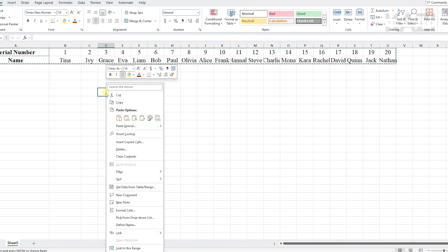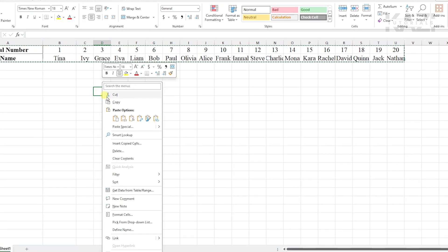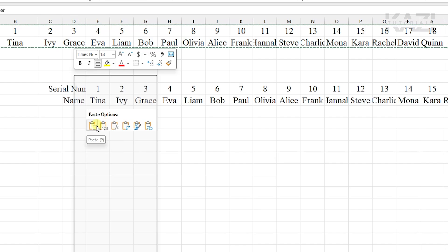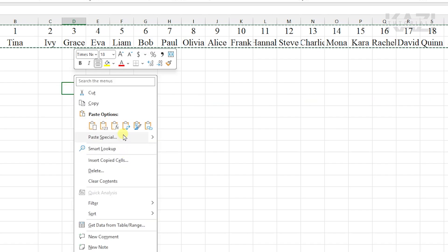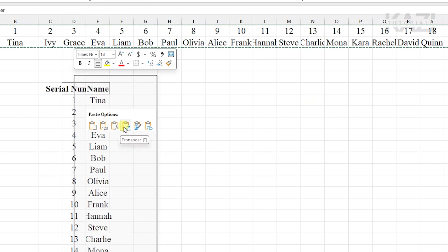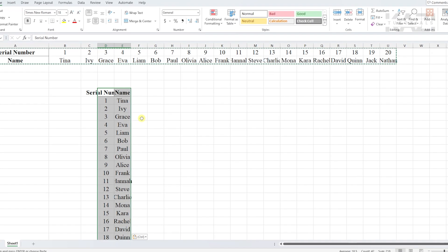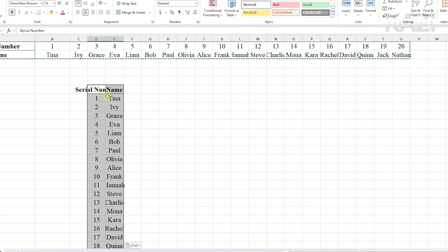Then right-click on your mouse. From this side, you will see the fourth option, which is the transpose option. You need to select that and tap on it. And now, as you can see, we got this.